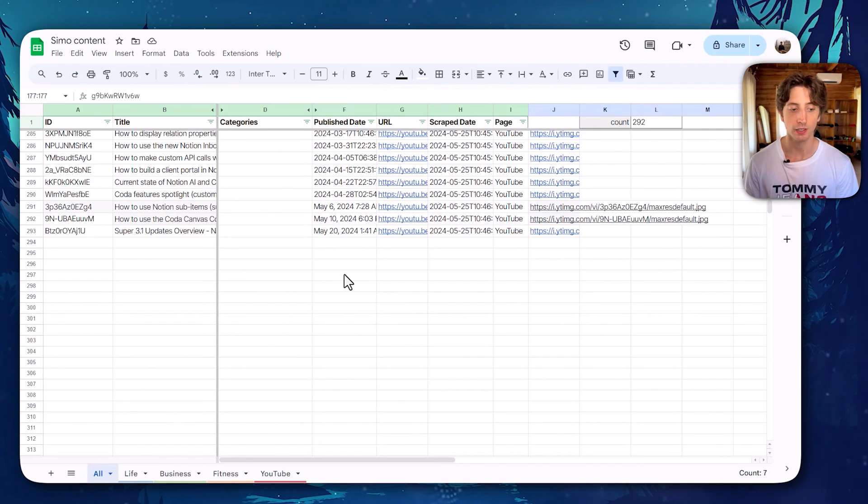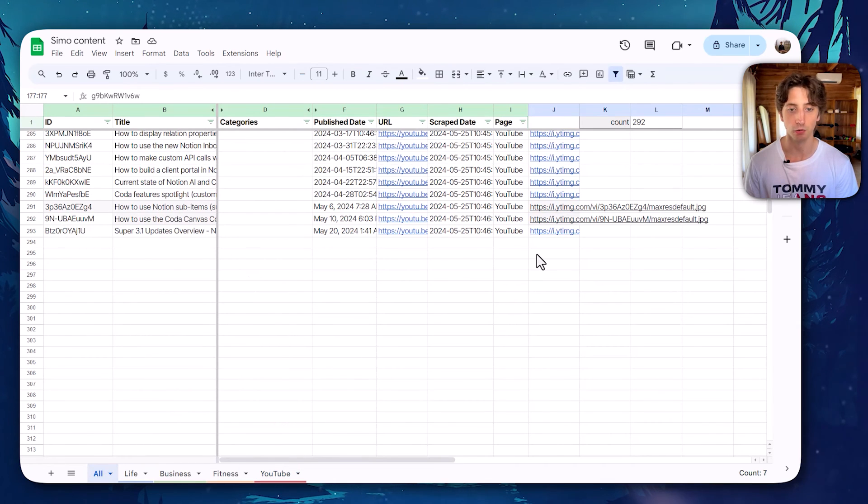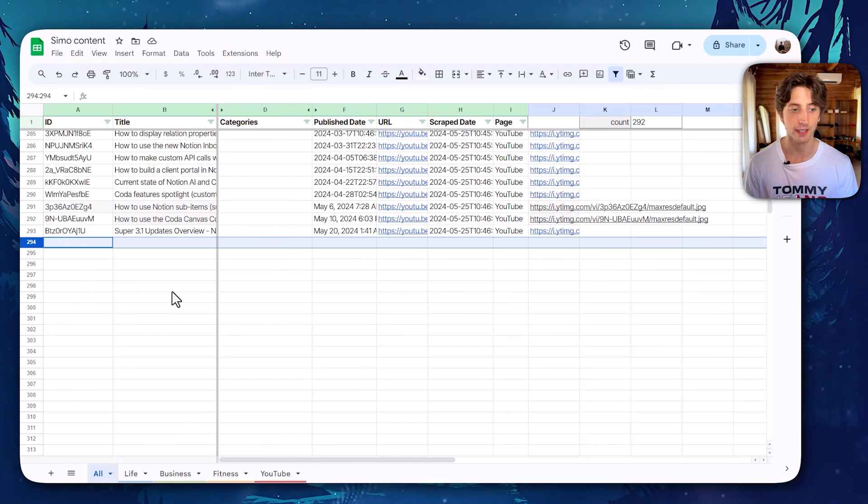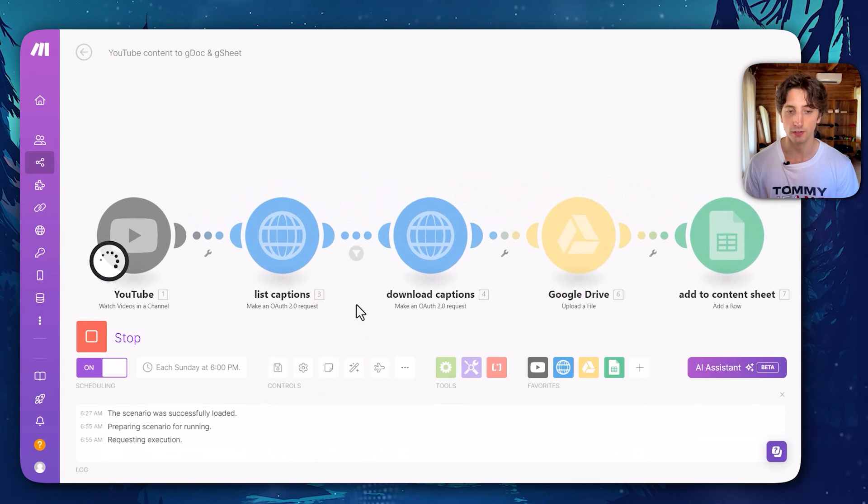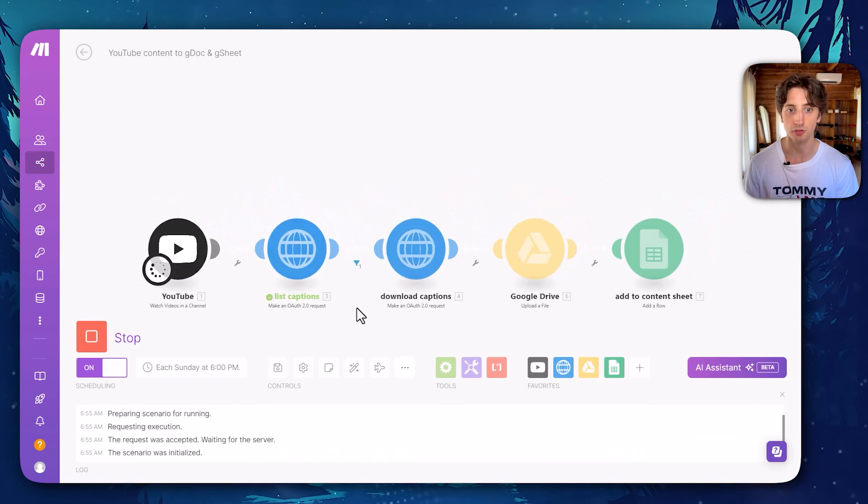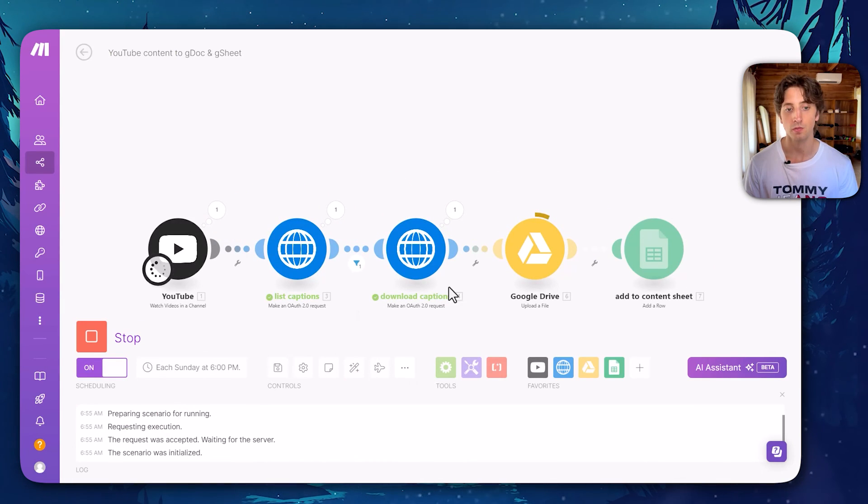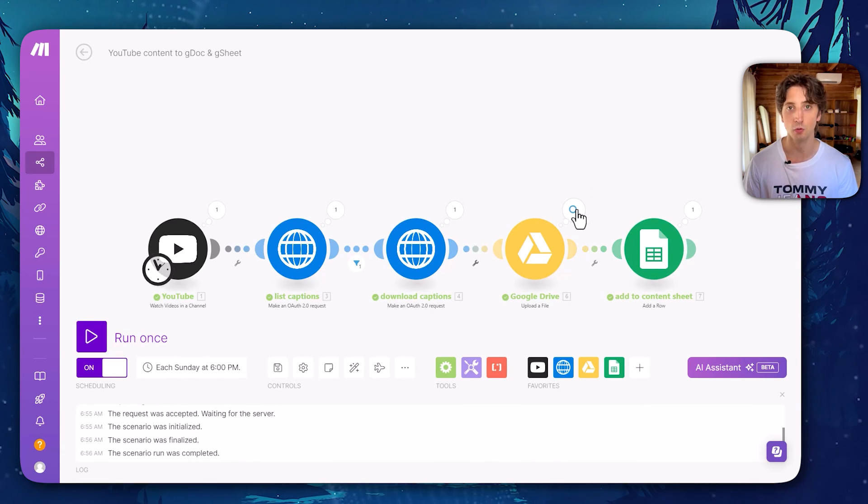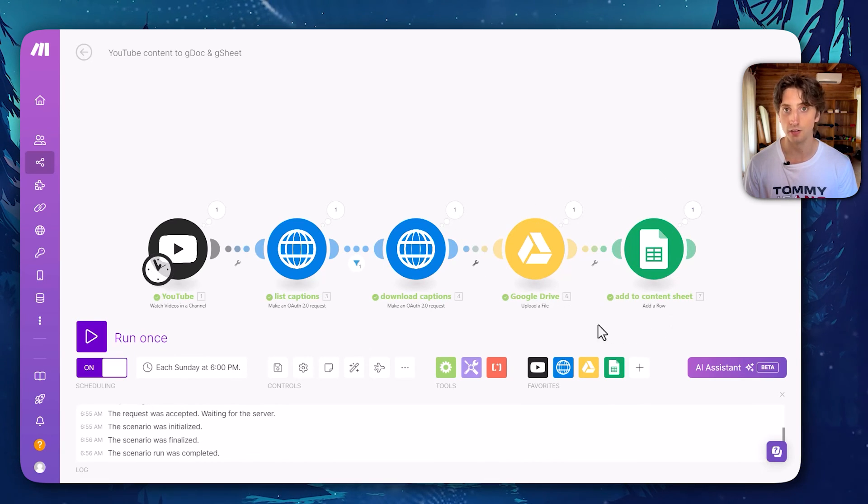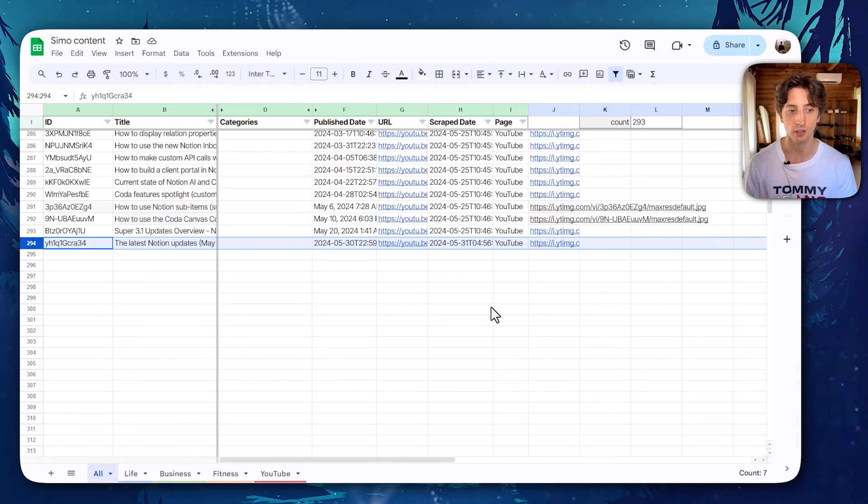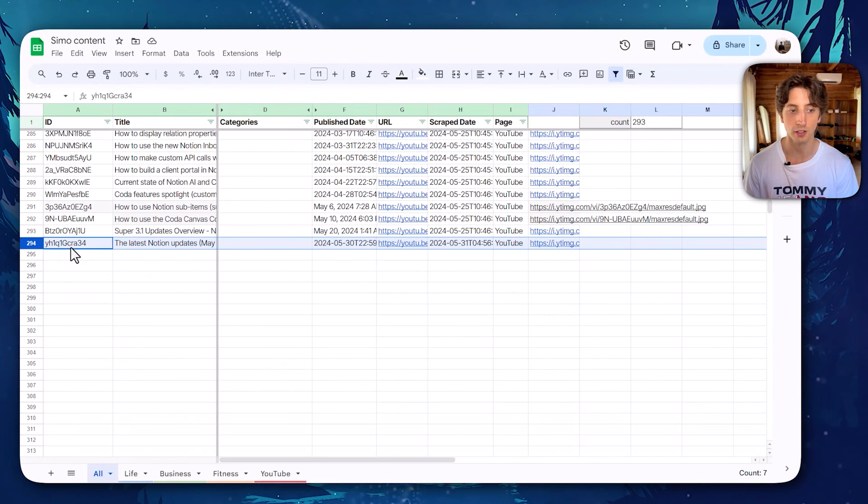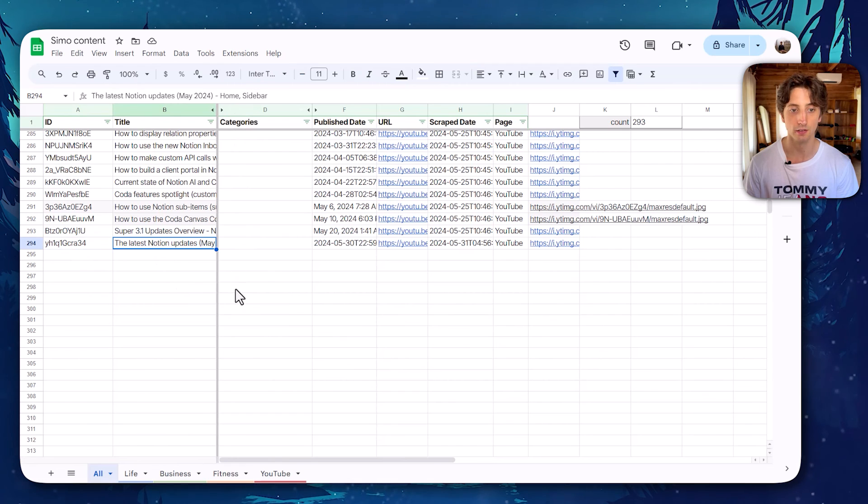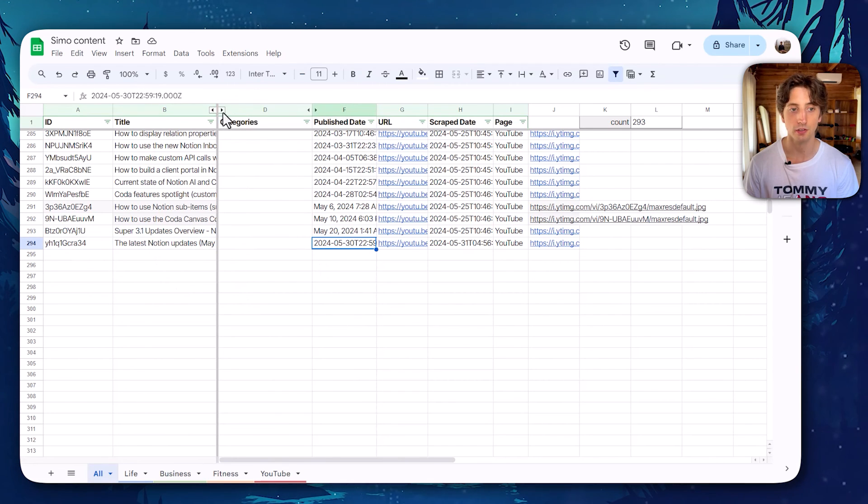Now, if we look at this, this is my master's tab, where all the content is added every week. And right now, if I am to run this once, I recently posted a video, so this will continue here. As you can see, gets the captions, downloads the captions, add them to Google Docs, and then add the content to the sheet. So if I go here, now there is a new row here, with the ID of the video, the title, publish date.